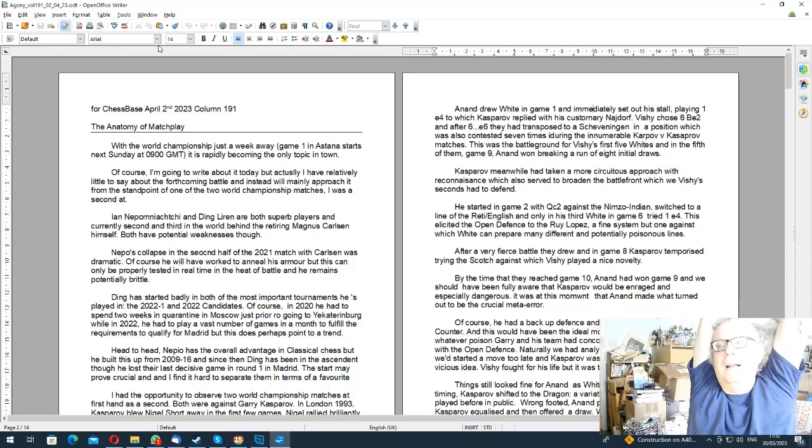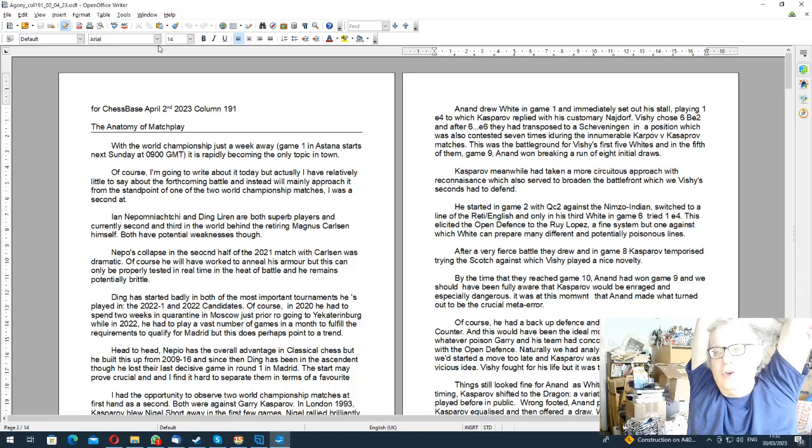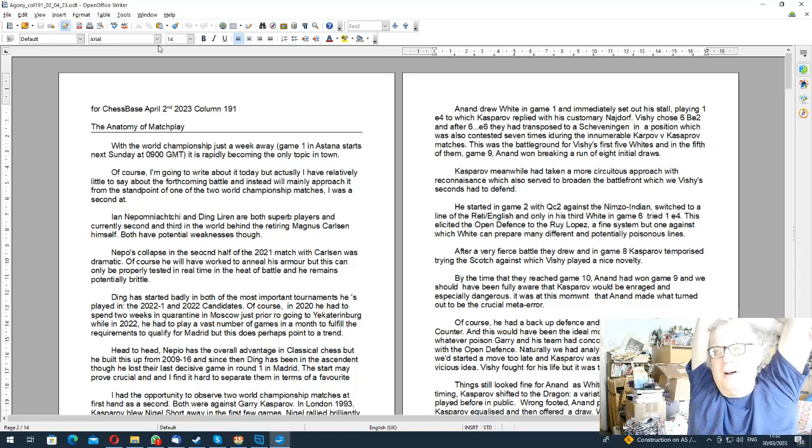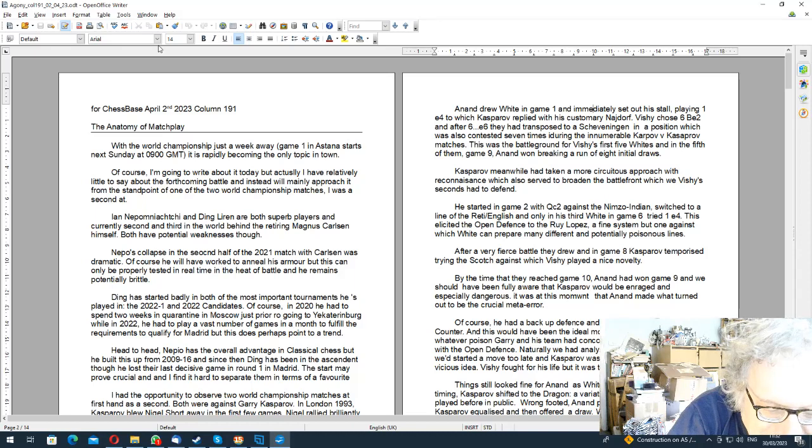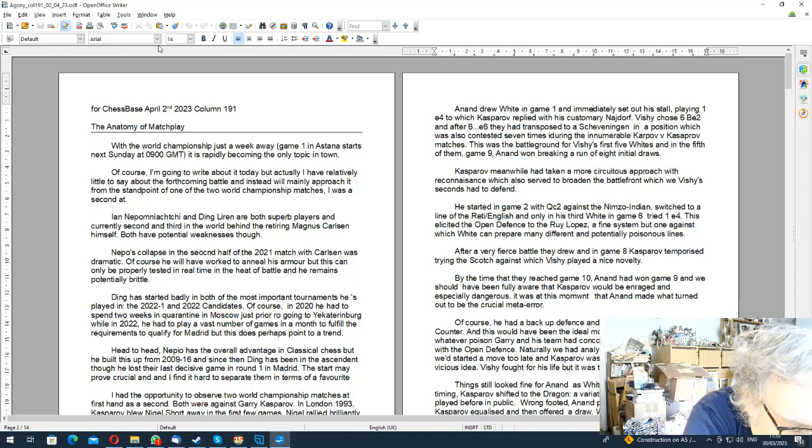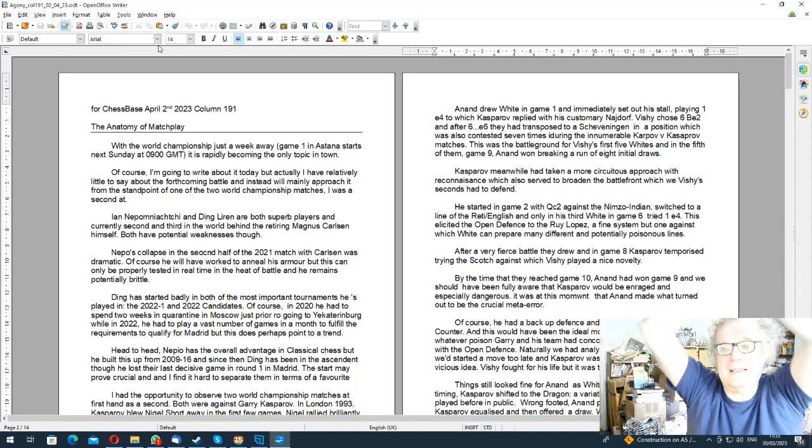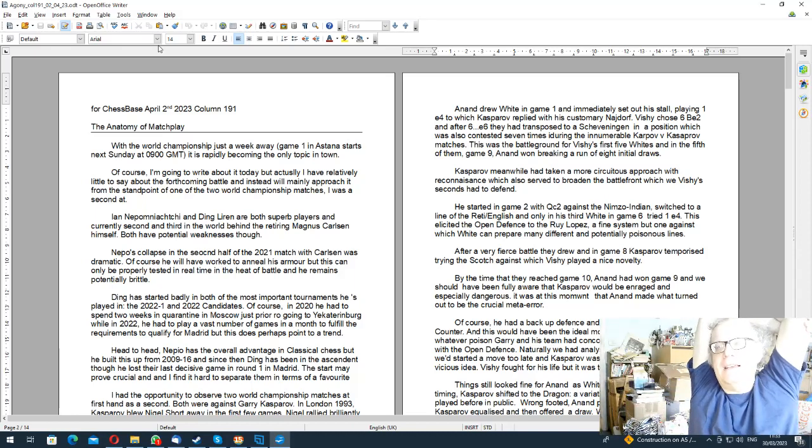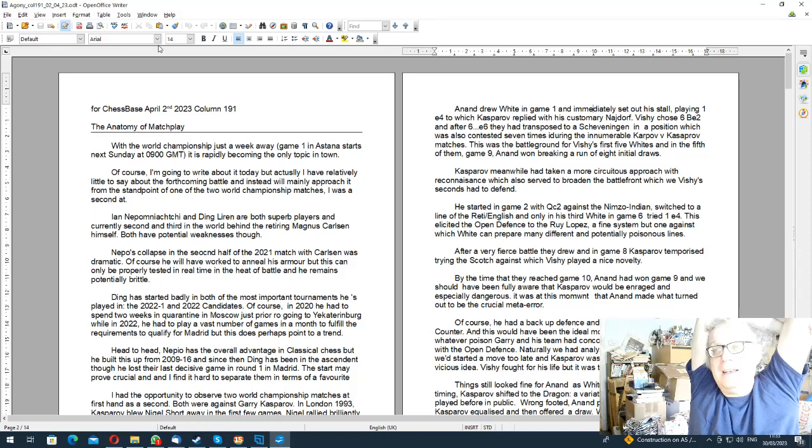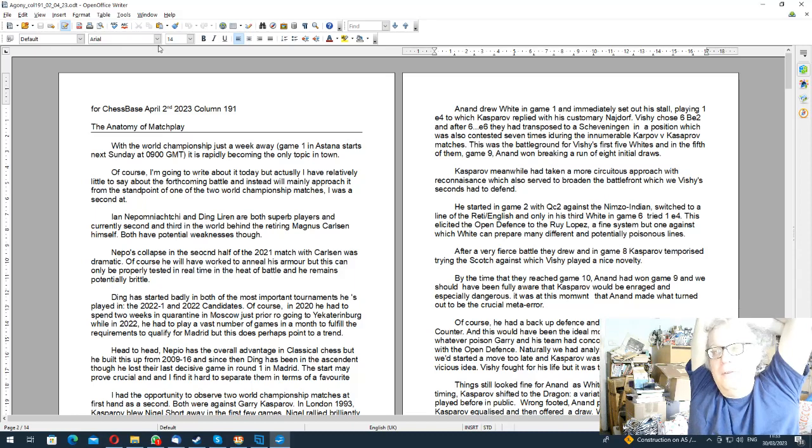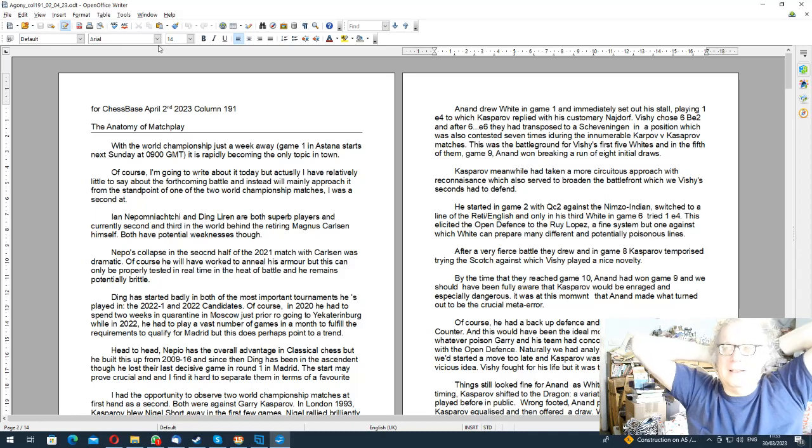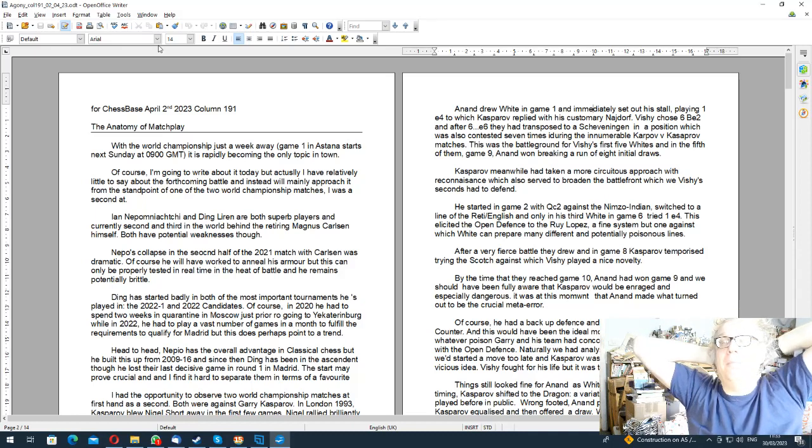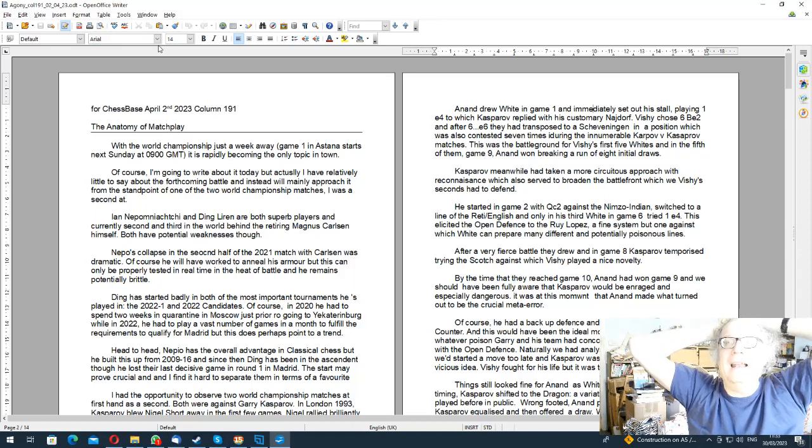It will be the only story in town for a bit. I don't have that much to say about the forthcoming match, but I was a second at two matches which were Short vs Kasparov and Anand vs Kasparov. I'm going to talk about the latter and what I learned about match play.